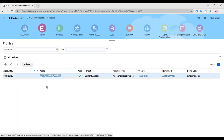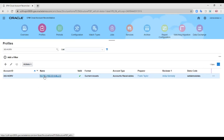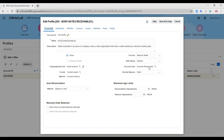As you can see, this is my notes receivable profile that I have created. The format used is current assets and the account type is accounts receivable. The format is current asset because it is part of a current asset under the balance sheet. Promissory notes are those notes which are paid within 12 months of being issued, so they are classified as current assets.